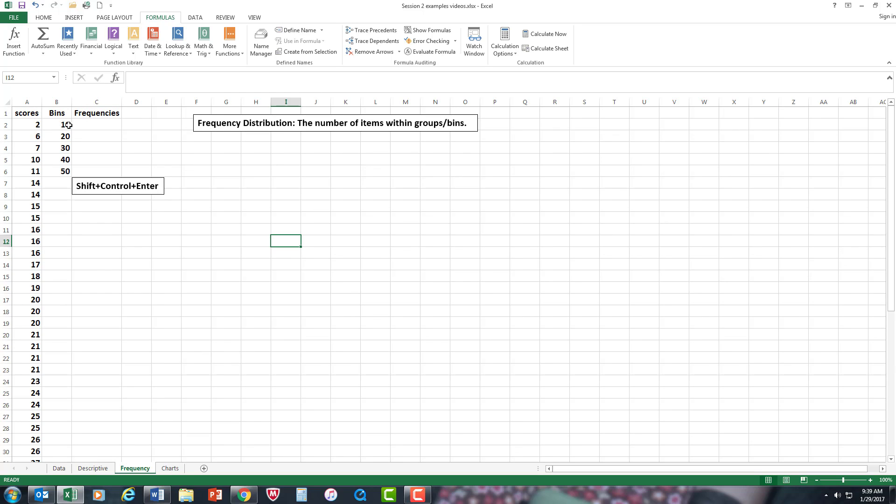Some people actually go through a mathematical method. So what you can do to get the bins, you can do this operation. Remember, in Excel, if you're going to do an arithmetic operation, you have to have the equal sign first.